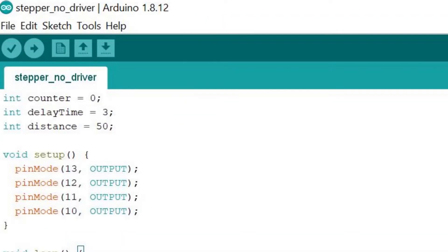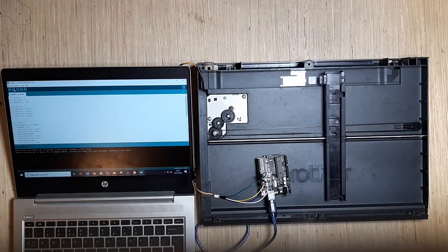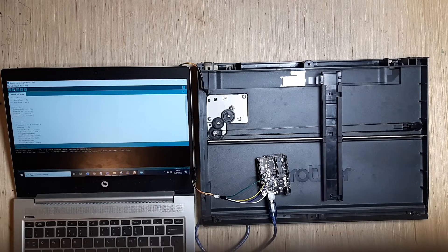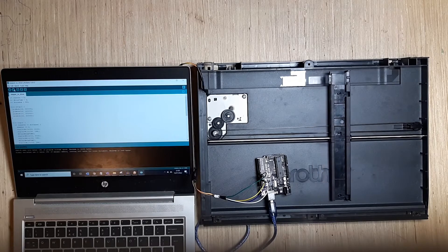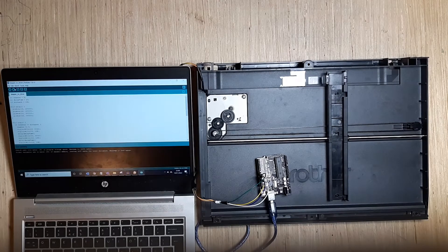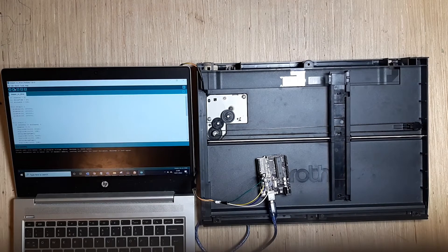By changing the variable delay time, you change the duration between steps in the motor. In other words, the higher this is, the slower the motor will go. Make sure this value isn't too low though, otherwise the motor will get stuck.